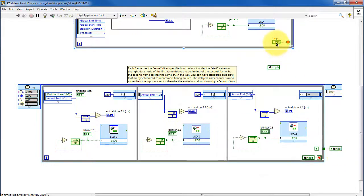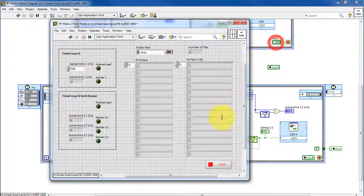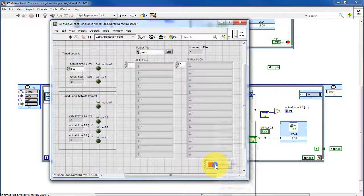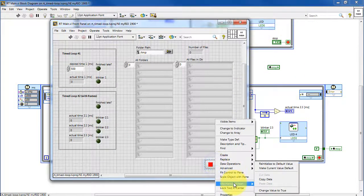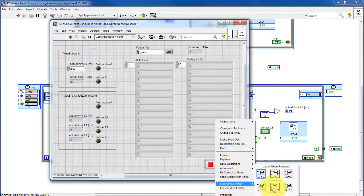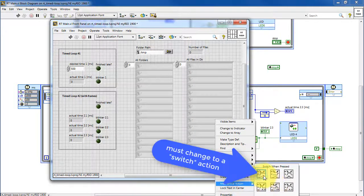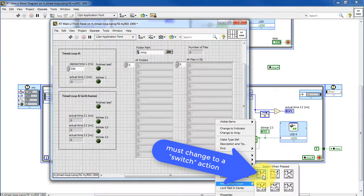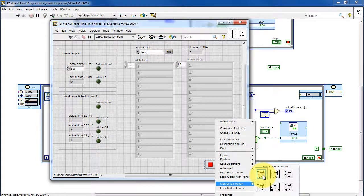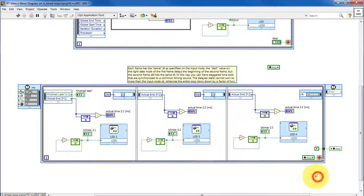Feeding the false constant out to the local variable one more time unsticks, if you will, the stop button. Also, I need to point out that you need to choose the switch when pressed mode instead of the default latch action.